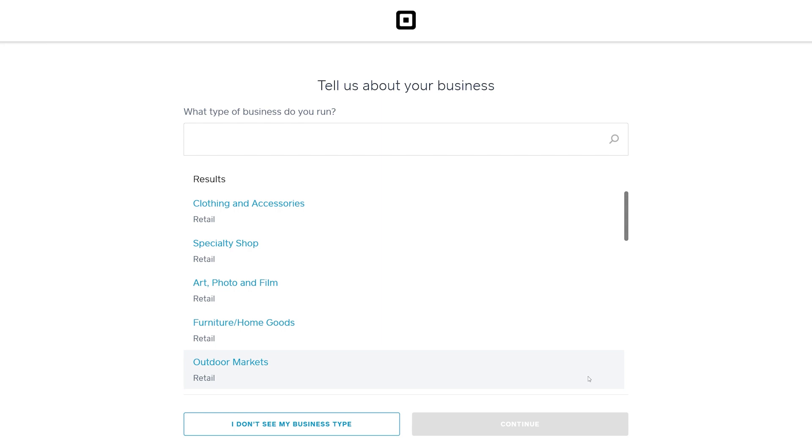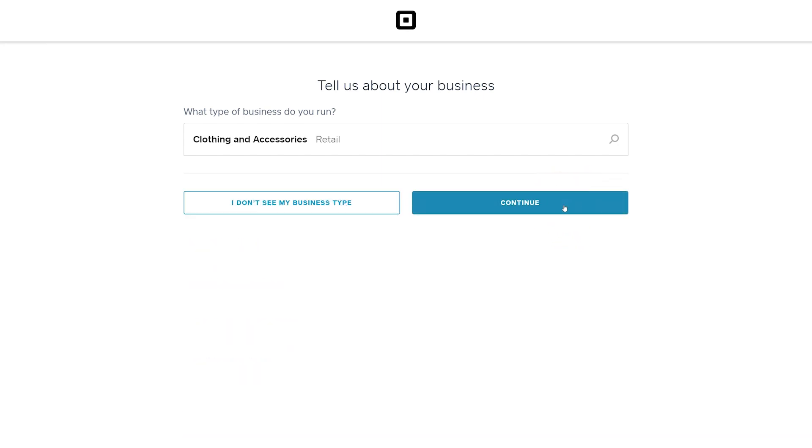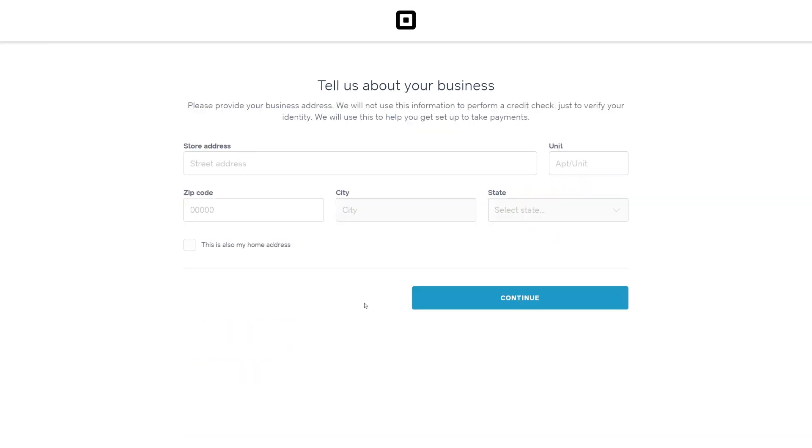If your store specializes in selling on-demand custom apparel, choose Clothing & Accessories and press Continue. Here, enter your business address and press Continue.